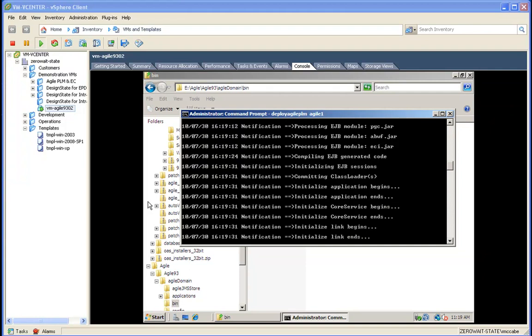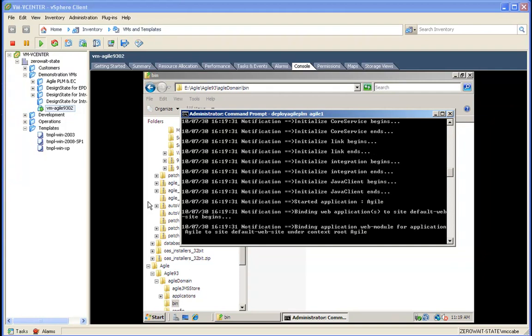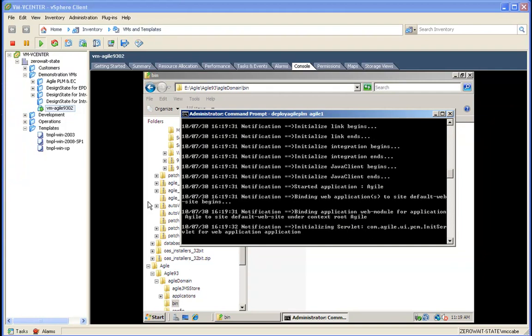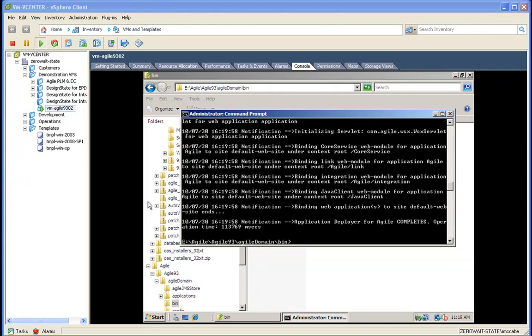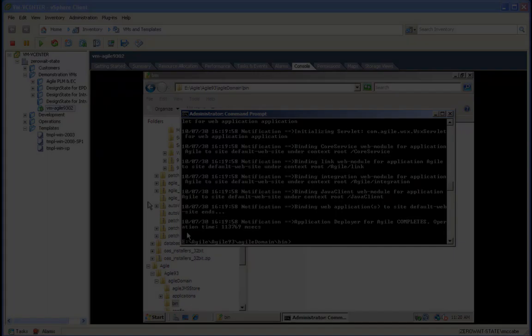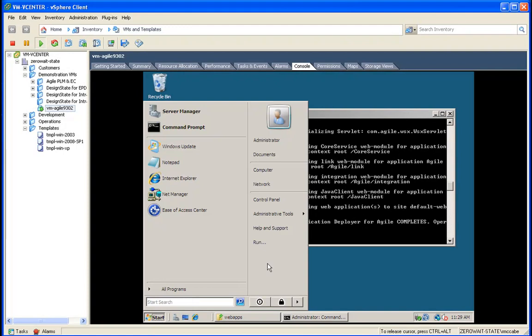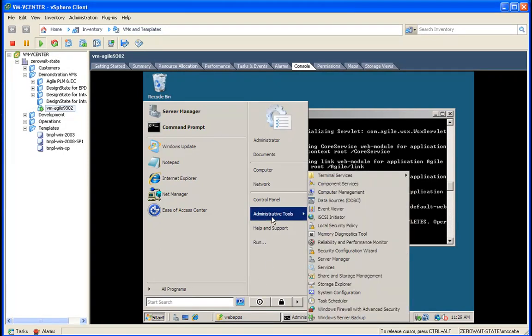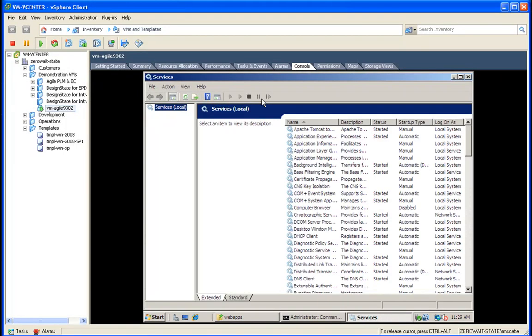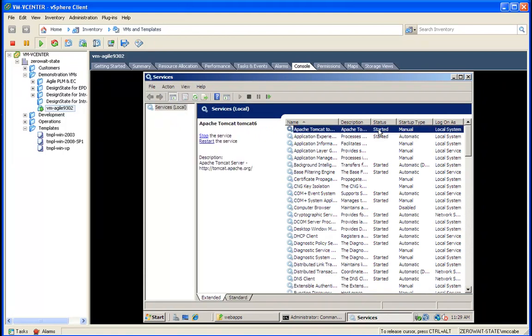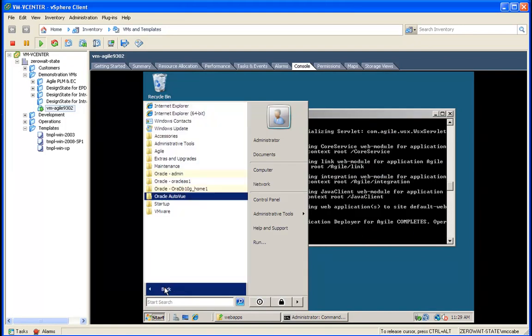We should now be installed. Let's go ahead and fire up AutoView. To do that, we'll confirm that Tomcat is running - it is now running - and we're going to start the AutoView server.